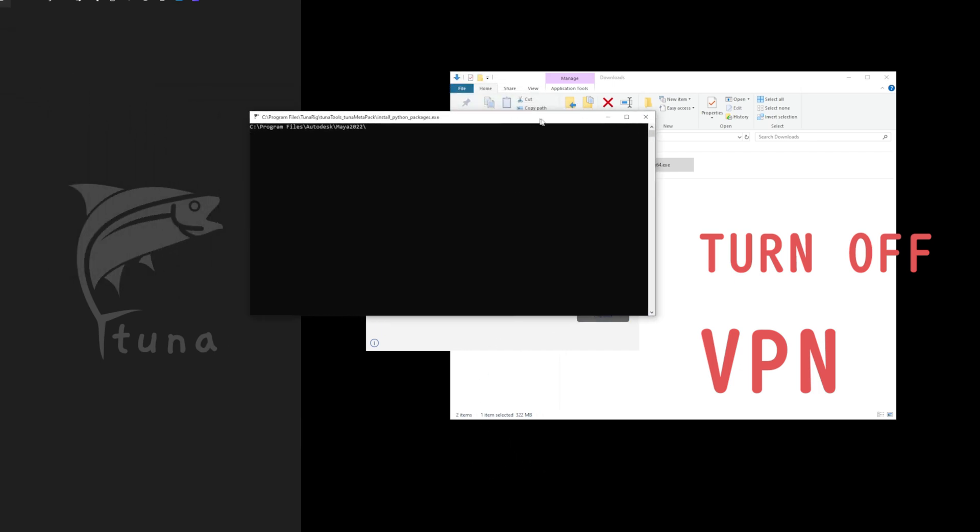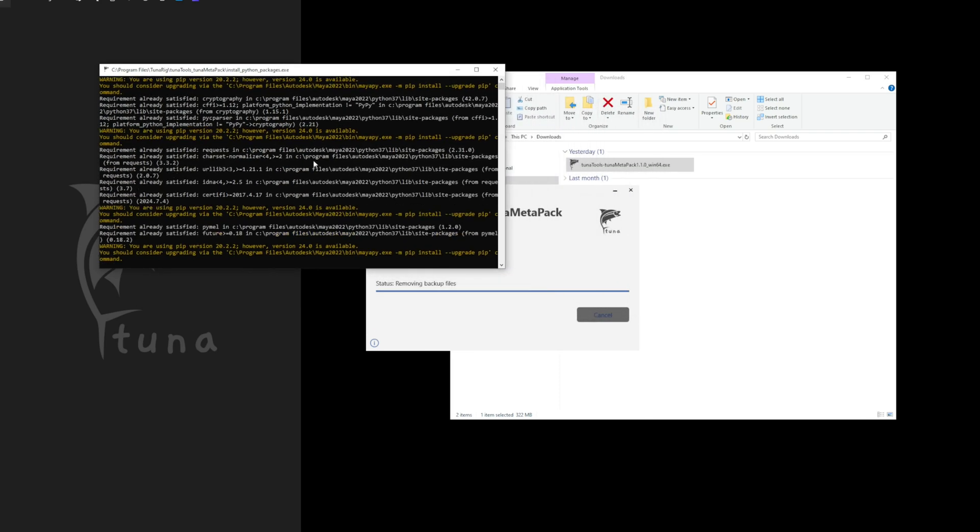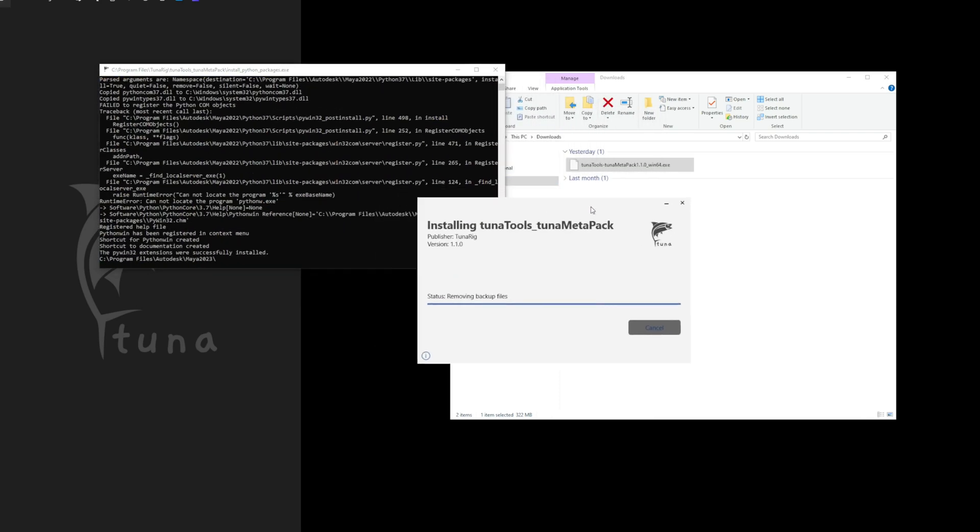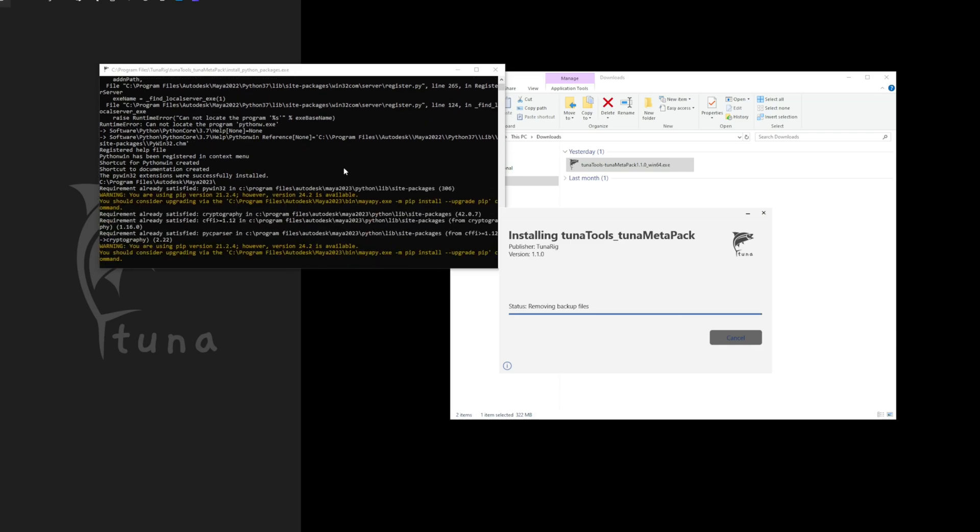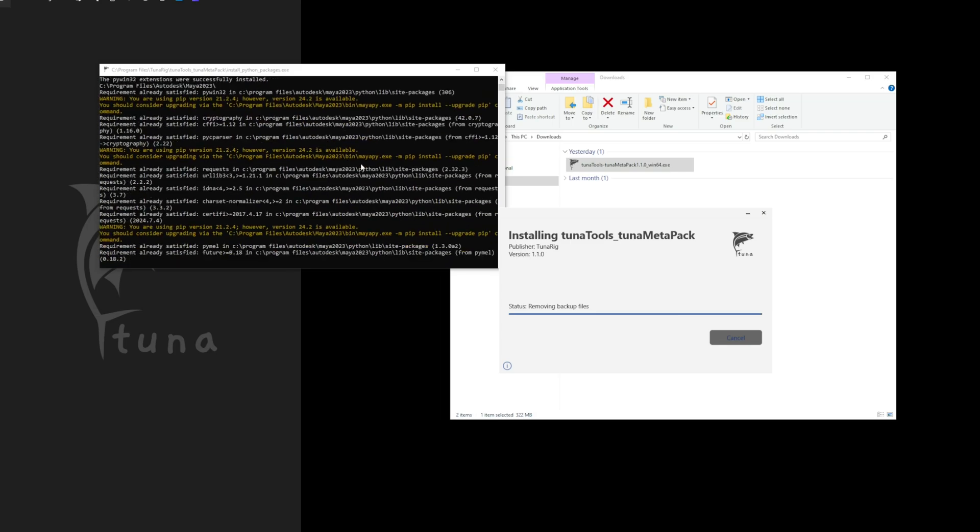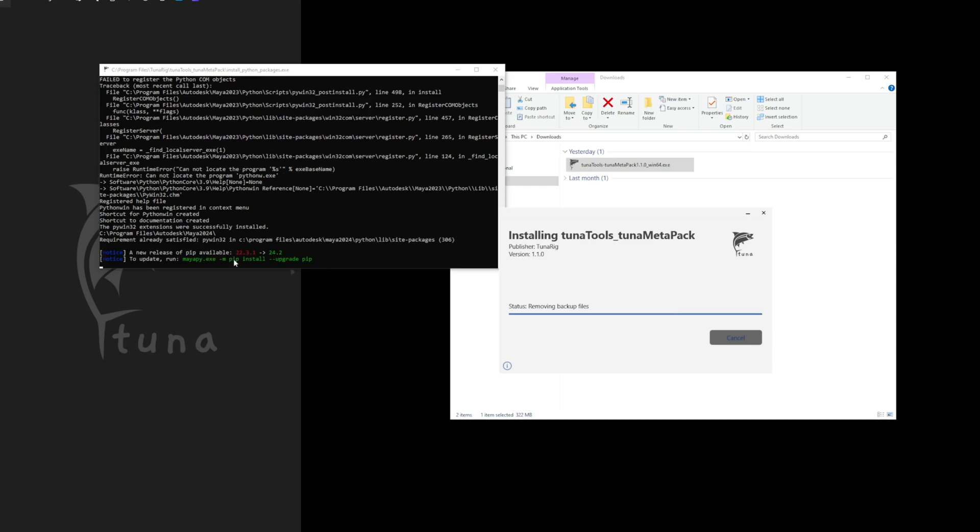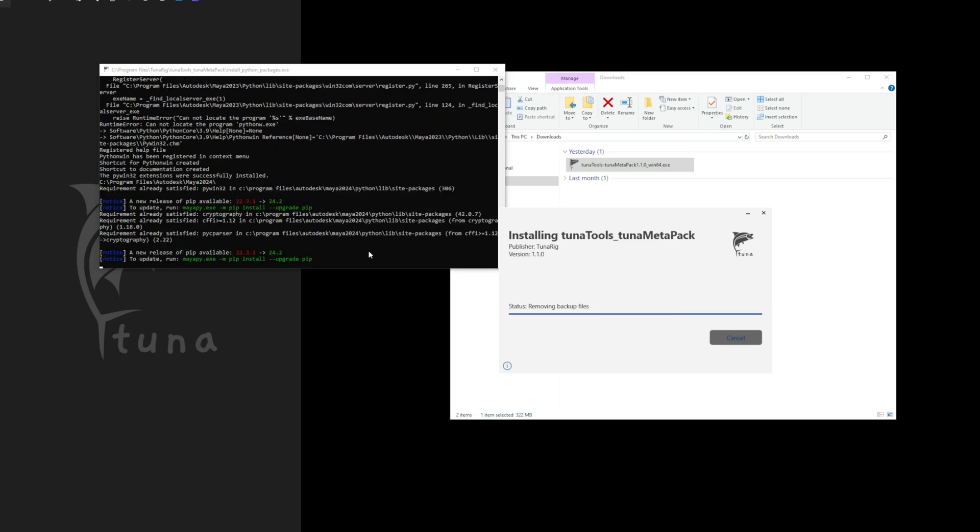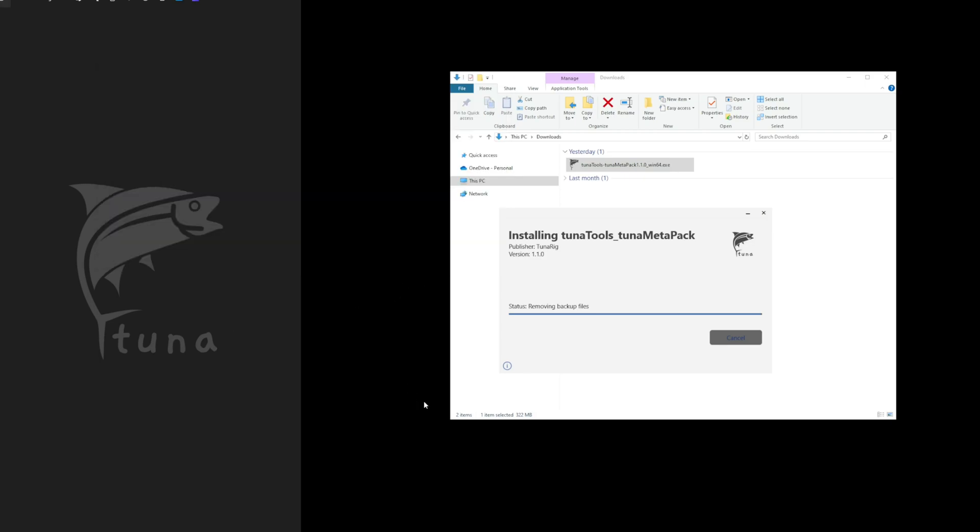During the installation, you might see a console window appearing and disappearing, and some errors may show up in the console. This is part of the process where the necessary Python packages for Maya are being installed. Don't worry too much about it. However, if any issues arise during this process, please don't hesitate to contact us.